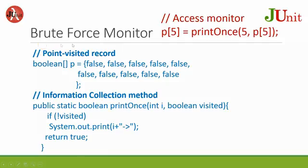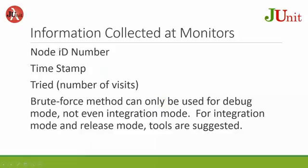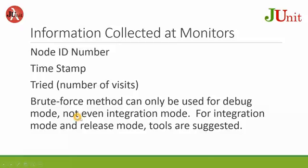We have mentioned this brute force monitor as one way we find the path coverage, but this is not very practical. Information collected at monitors: Node ID number, timestamp, tried (number of visits). Brute force method can only be used for debug mode, not even integration mode. For integration mode and release mode, tools are suggested.